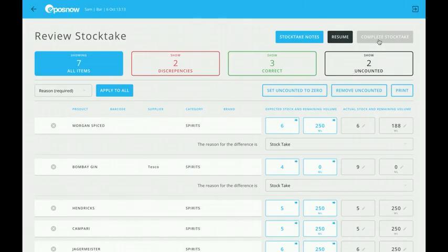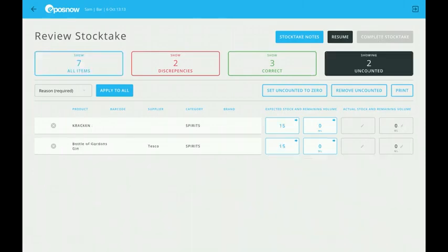In order to complete my stocktake, I need to get rid of my uncounted products or do something with them. My uncounted products could be something I missed off the list, or something I just haven't got and therefore haven't counted.